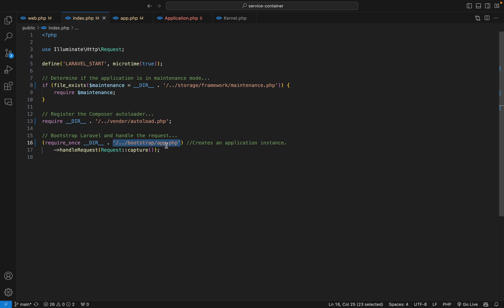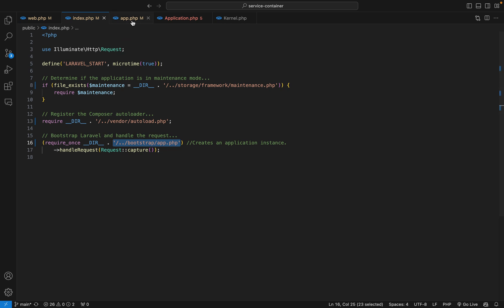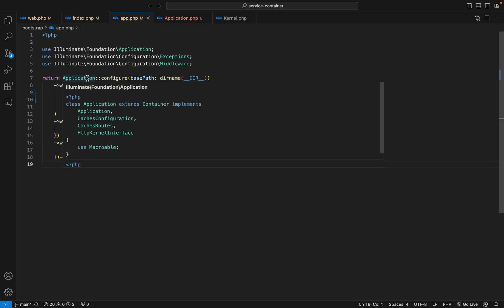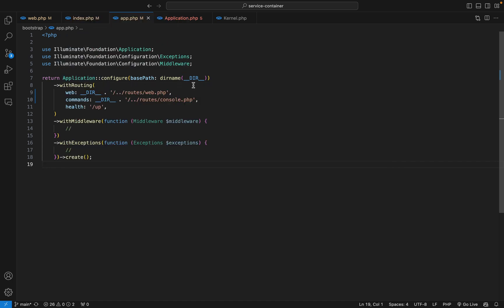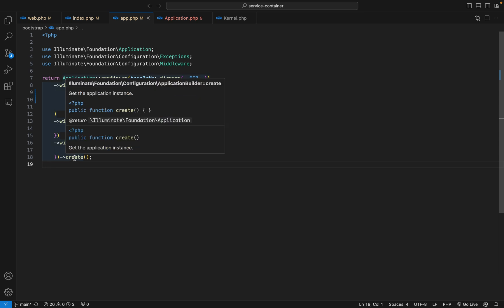Let's see that in detail. We'll switch to the app.php file, and here we can see the application class which we covered in the Laravel service container lesson. With this class we configure the base path, then the routing, and here you can add your global middleware and exceptions. Finally we call the create method, which returns an instance of this application class.